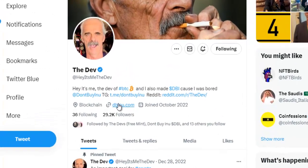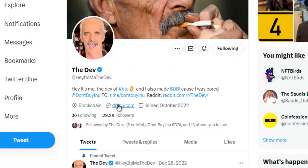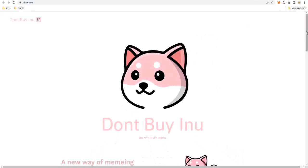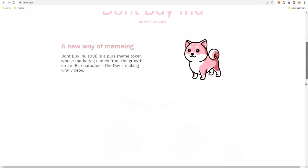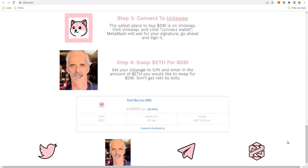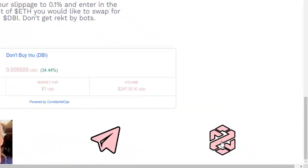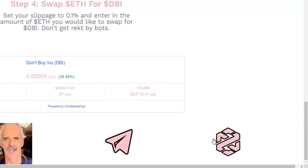If you are following the project on Twitter, find the main website. I'm going to be using as an example today the project called DBI, and that project is developed by none other than me, the dev. Go to the main project website and scroll all the way to the bottom. In many cases you're going to find a link that goes to the Dextools chart — in this example it's on the right hand side with this little icon.